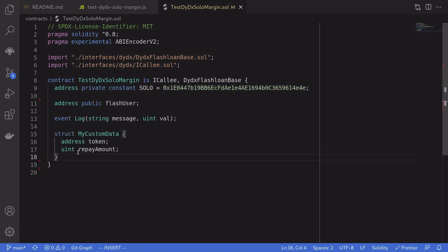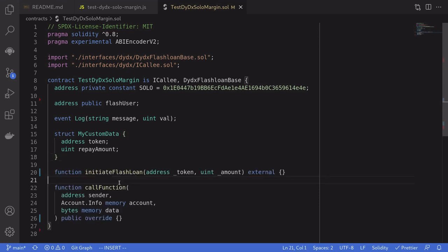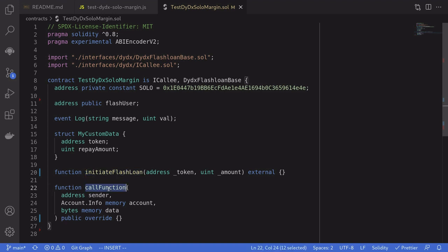Next we'll set up some state variables and events and struct to be used for this example. We're going to need two functions. The function that we'll call to initiate the flash loan. So inside this function we'll call DYDX to get a flash loan. The second function is a function that DYDX will call back. Inside this function we'll have the amount of tokens that we requested to borrow and we'll have to repay it back.